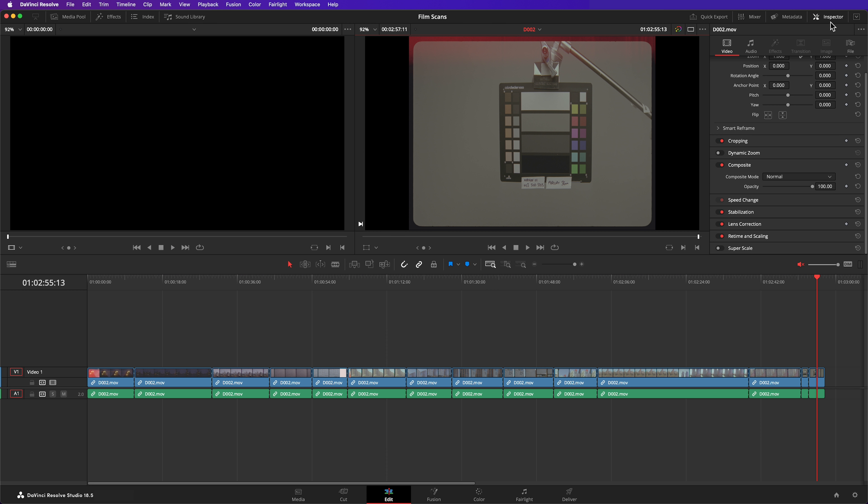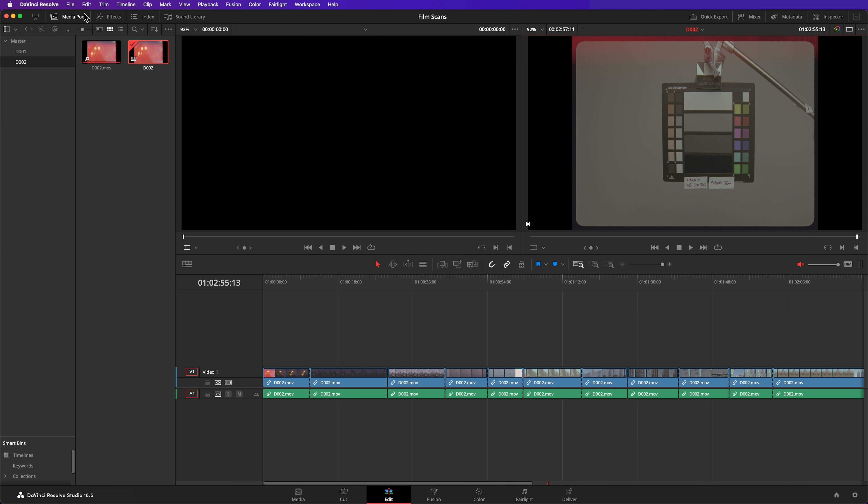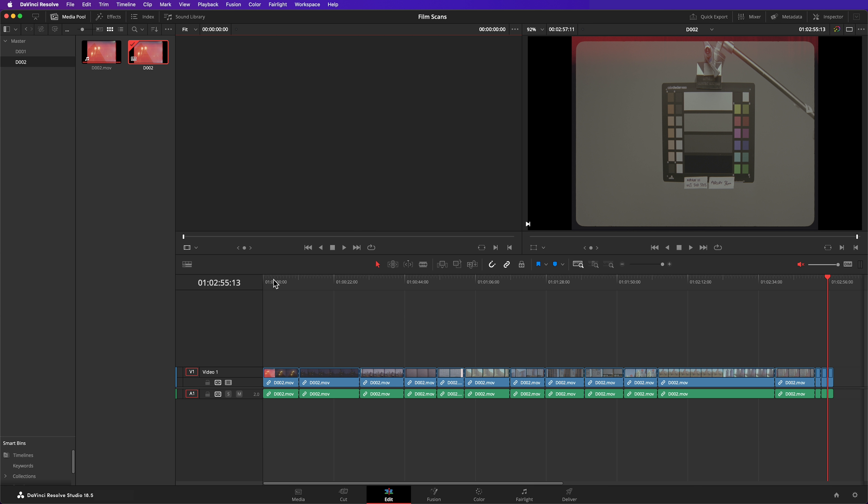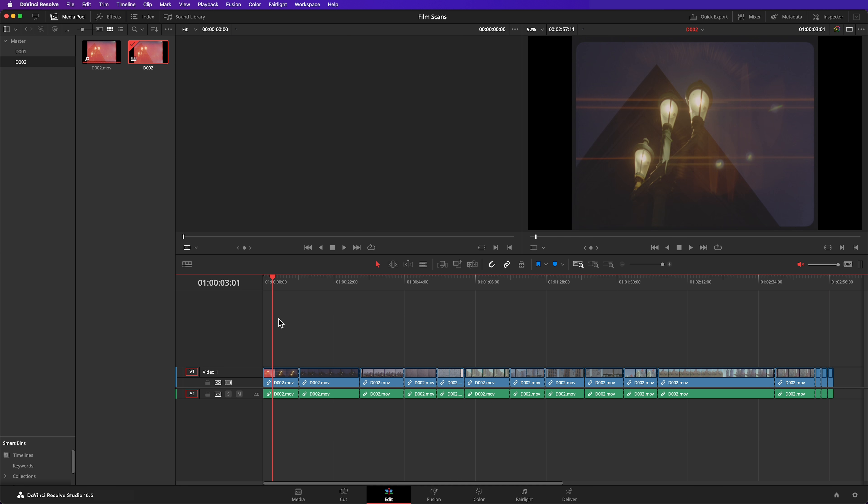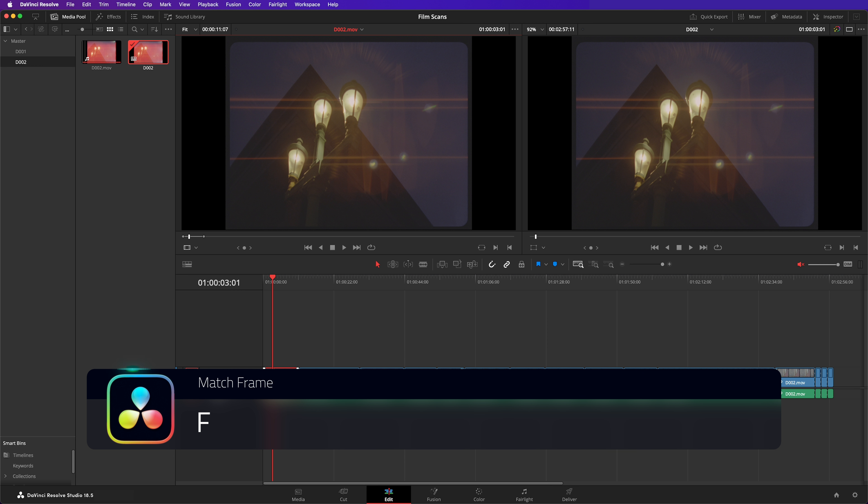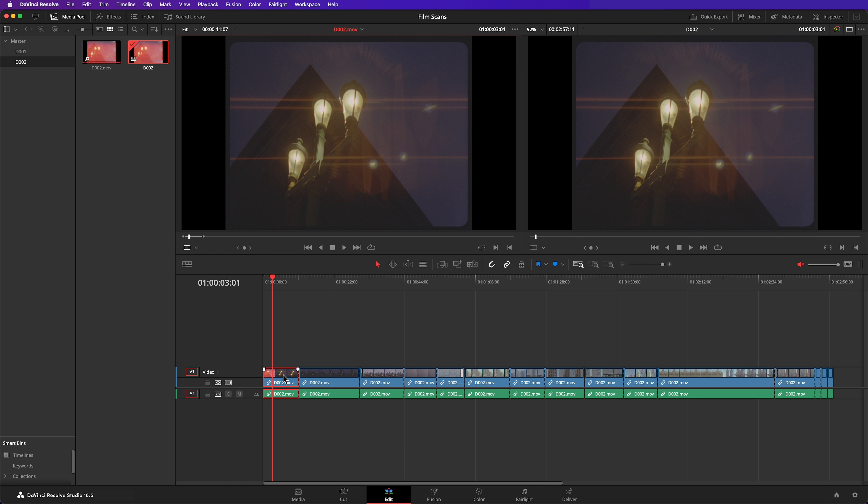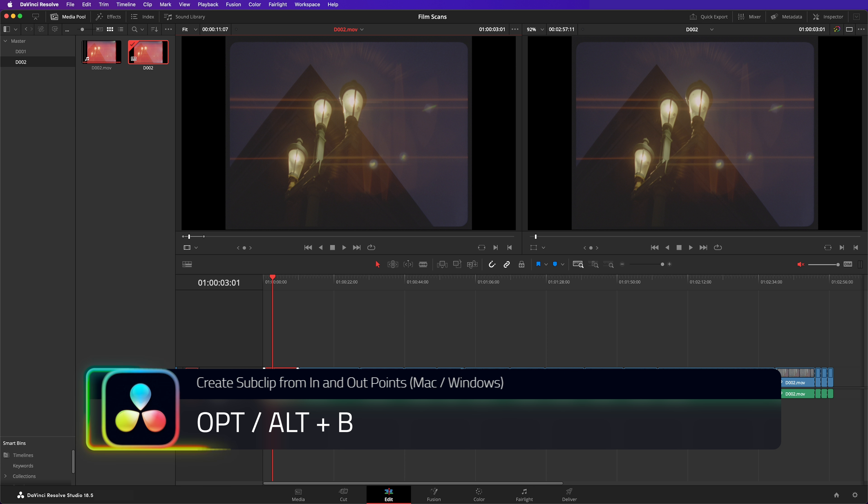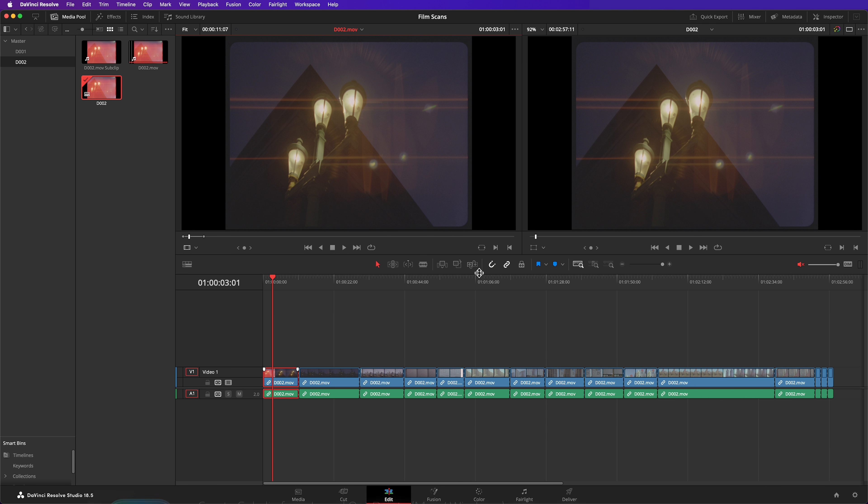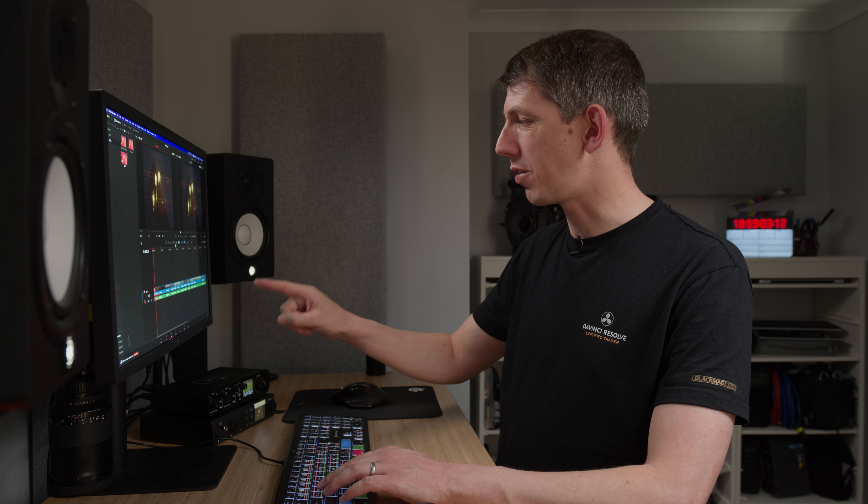I'll turn dual viewers on and open my media pool. Let's start with the first cut in my timeline. Pushing F will load that scan up in the source viewer with in and out points marking the clip that I currently have selected. Option or Alt B will turn those in and out points into a sub clip. Again, I'd have to repeat that for every single clip in the timeline.